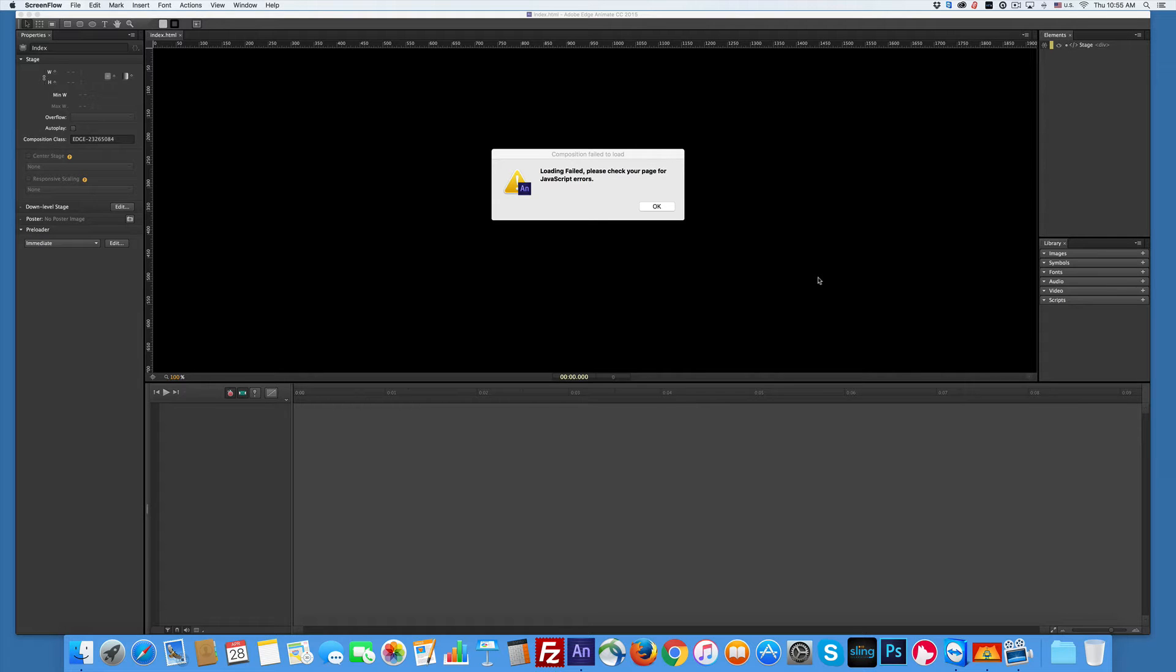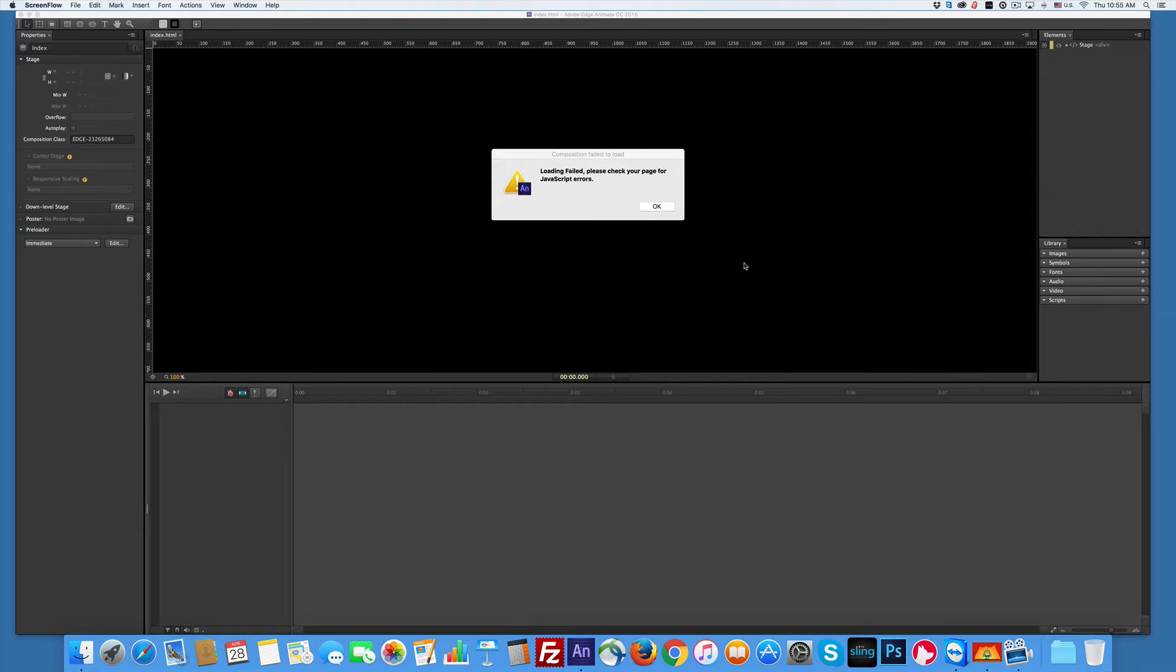Hey Edge users, have you had this oh shit moment happen to you yet? The failing to load, please check your page for JavaScript errors, and you're like oh crap I have no idea. Well yeah, that happens.